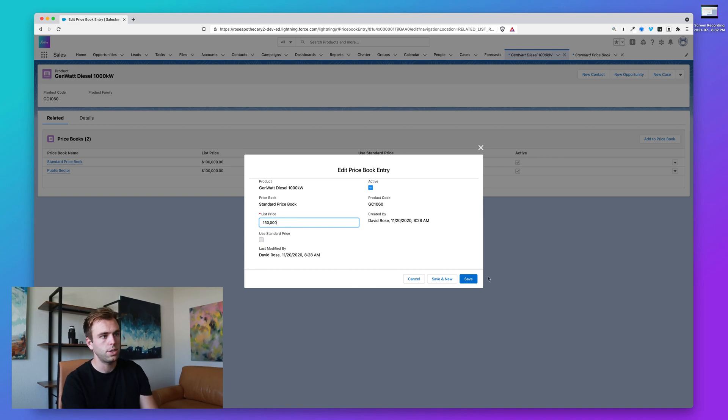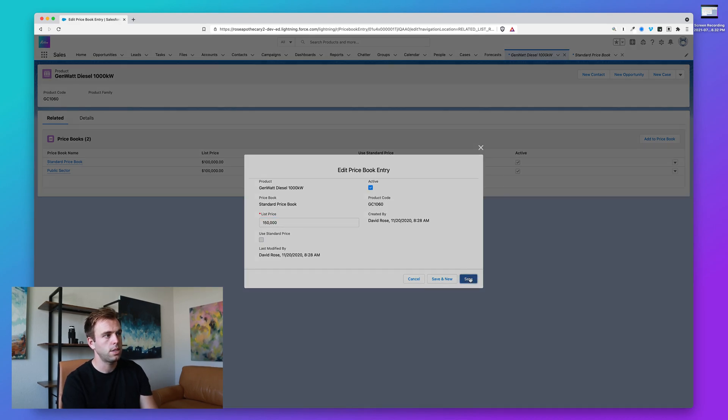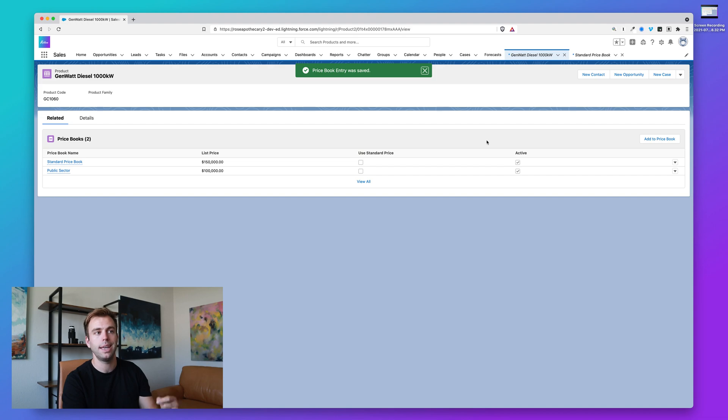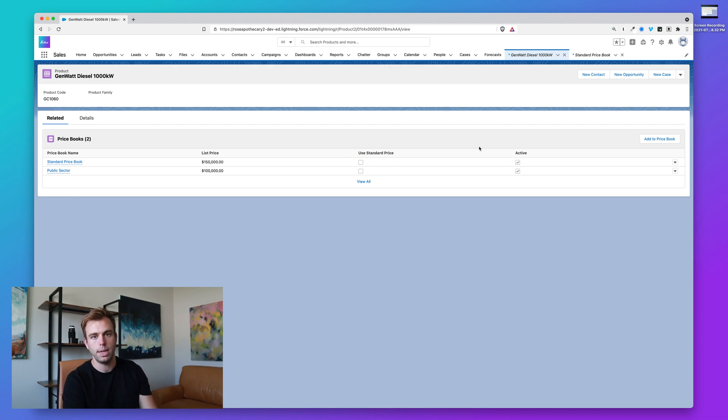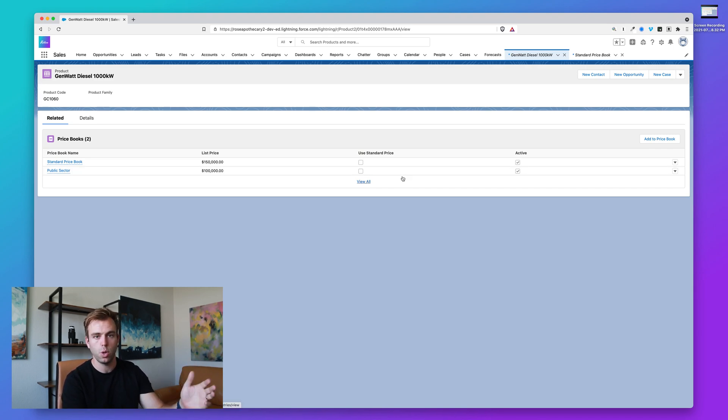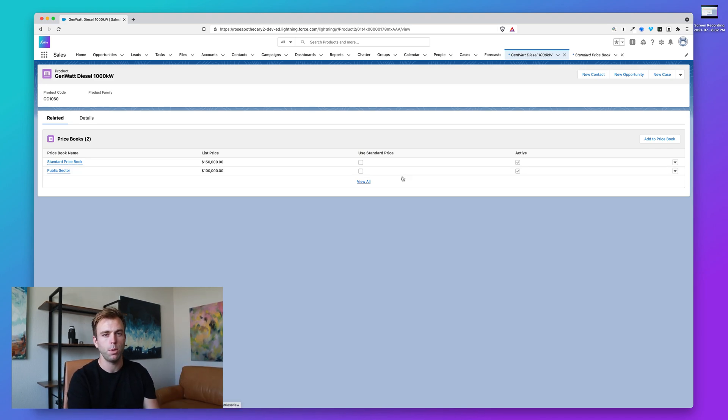So when you're first getting started, the thing to remember is once you create the product, you need to take that extra step of also adding a price book entry for that record. Once you have both pieces and they're active, then those products will show up in your opportunities and be available for use.